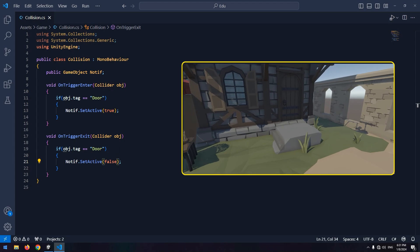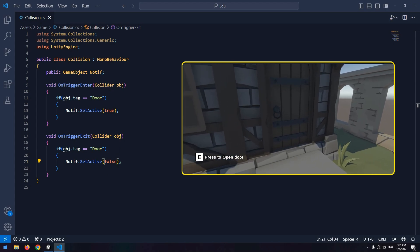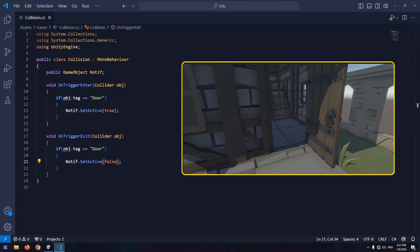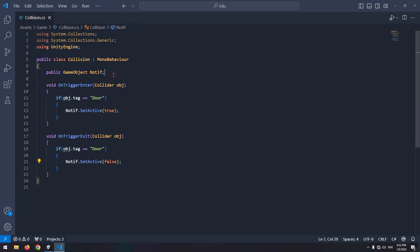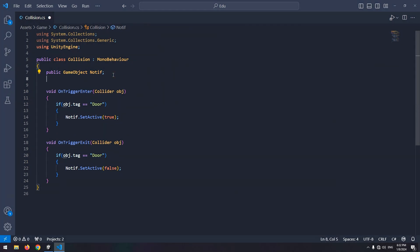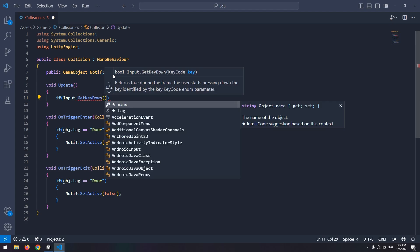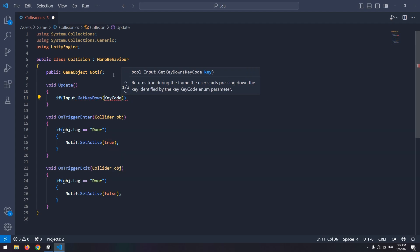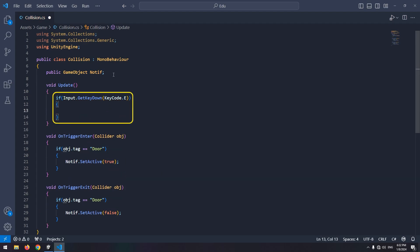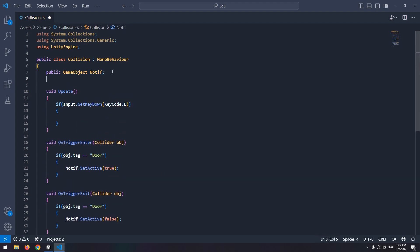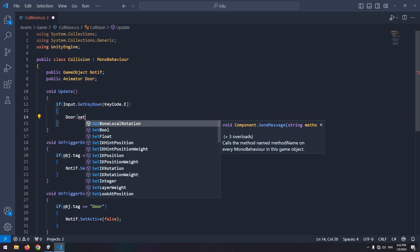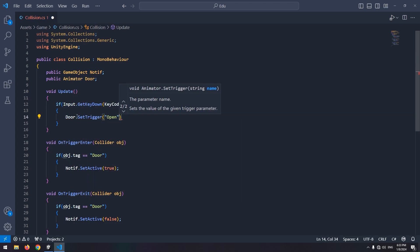Well, next thing is by pressing E button, door opens. Also define an animator called door, which we are going to enable open trigger with to open the door.